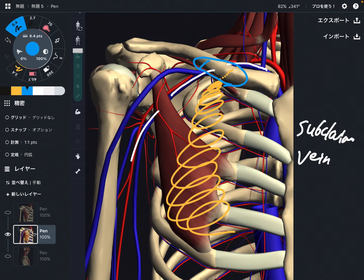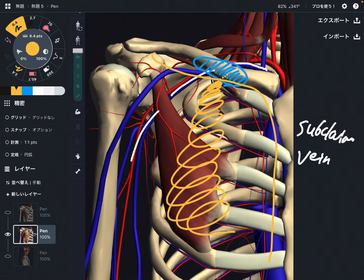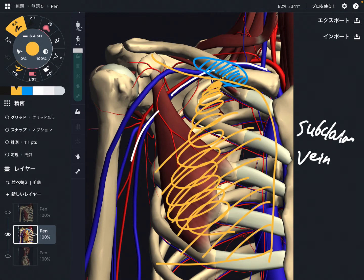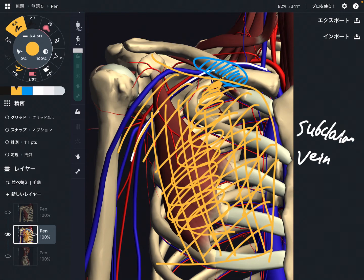When this fascia gets tight, that can decrease blood flow of the subclavian vein. Also remember, clavipectoral fascia covers the ribcage, so this has something to do with breathing. When you breathe in, your ribcage expands, and the clavipectoral fascia needs to stretch. As you exhale and the ribcage shrinks, this fascia needs to move together as well.